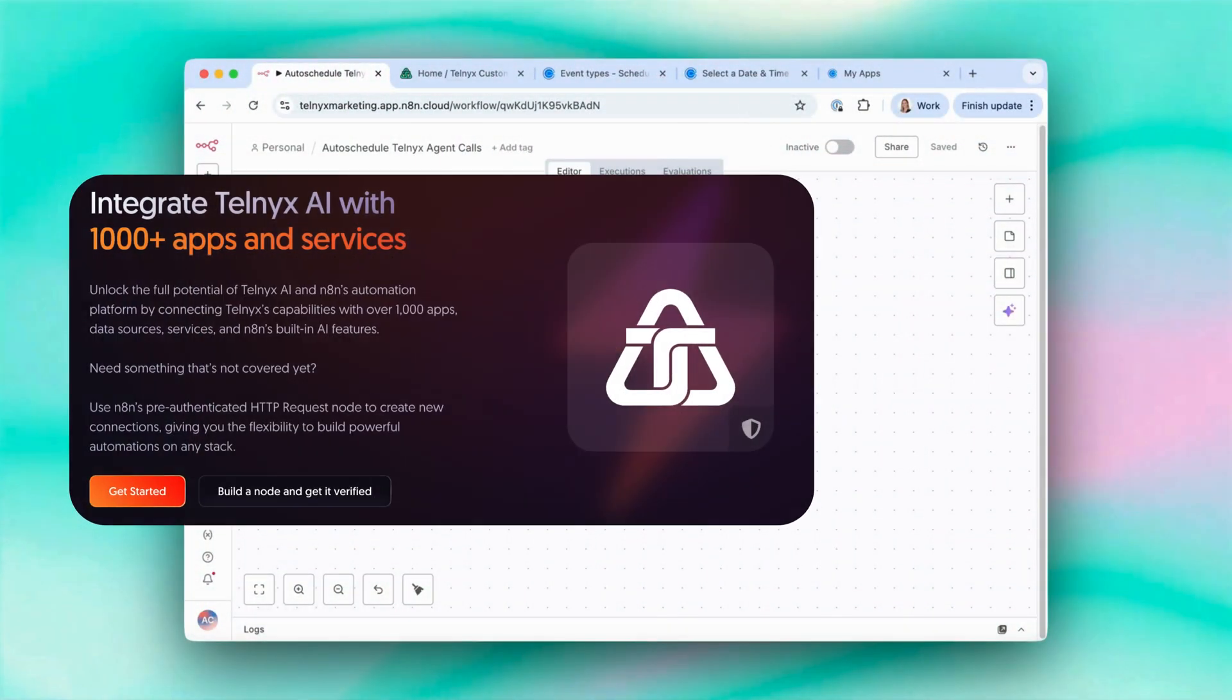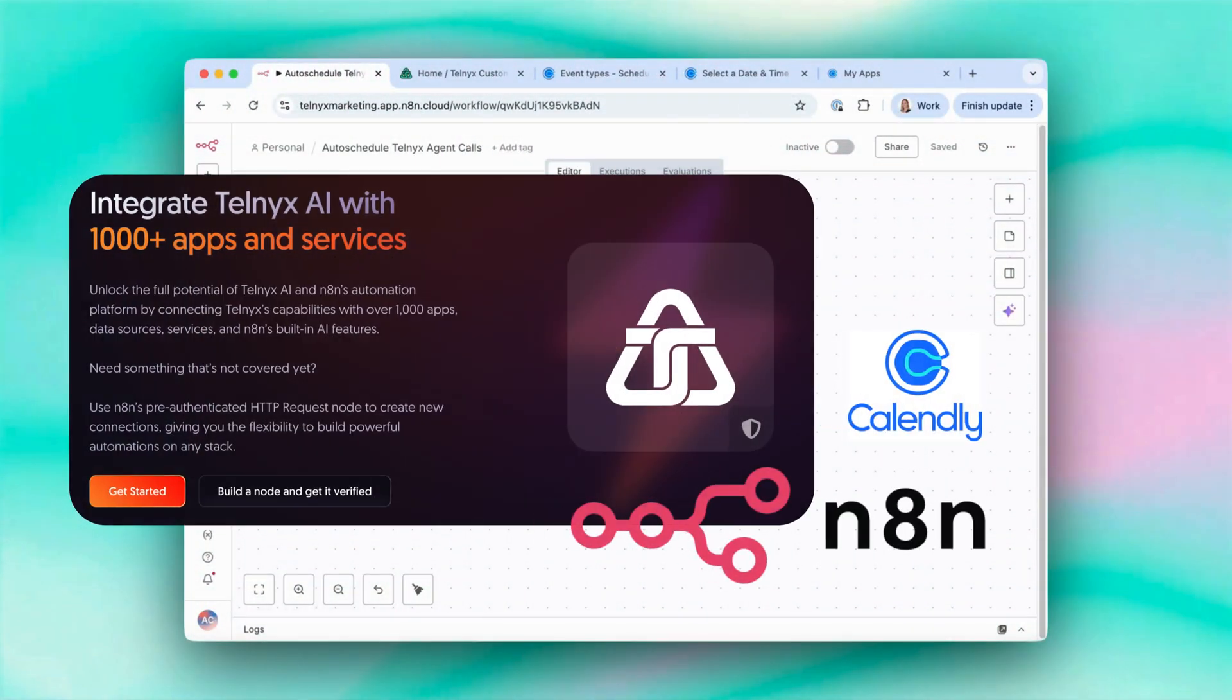In this demo, we'll walk through how you can use the new Telnix nodes on N8N to auto-schedule calls from your voice agents.